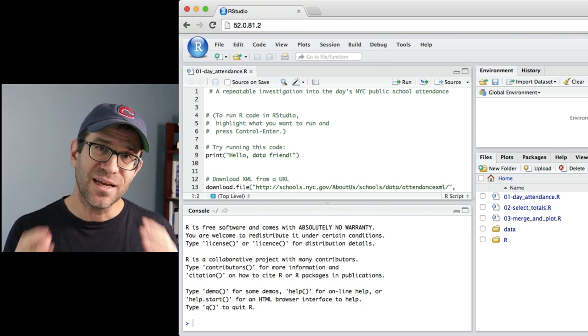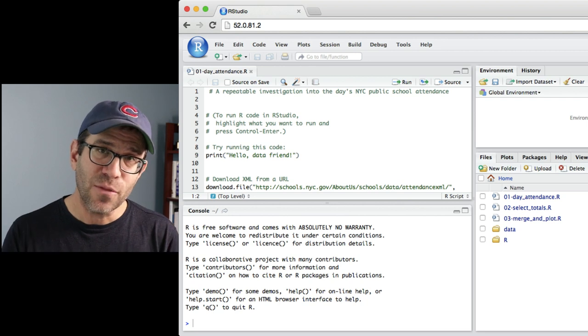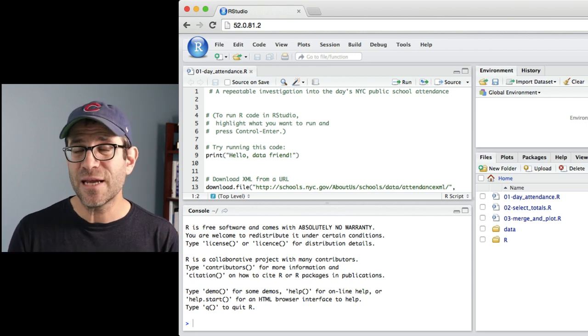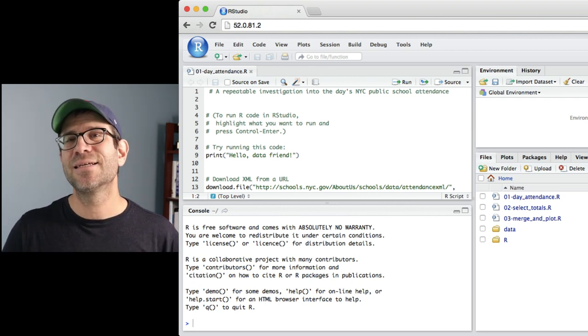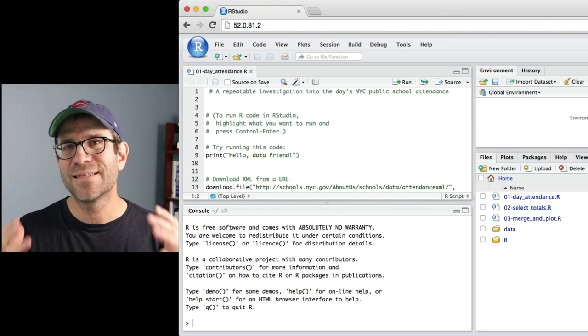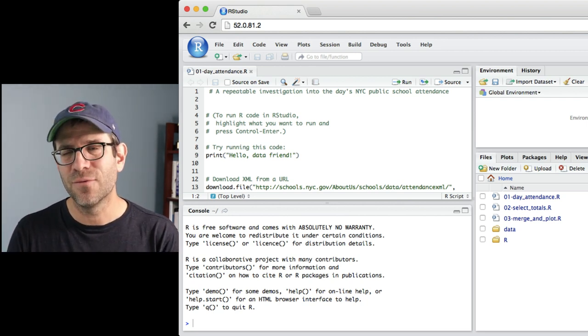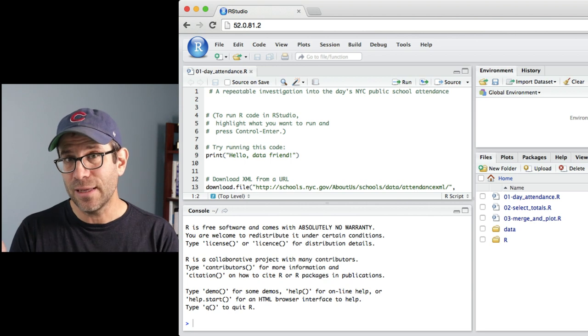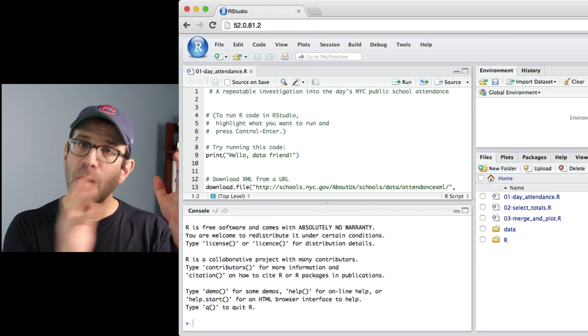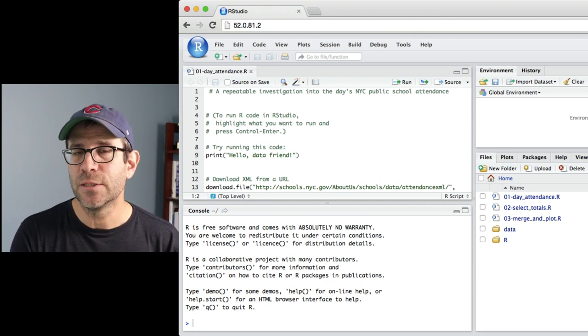RStudio server is a browser-based implementation of RStudio. And so while it perhaps doesn't help all that much with automation, it does give you that nice integrated development environment, that IDE, up on your HPC.